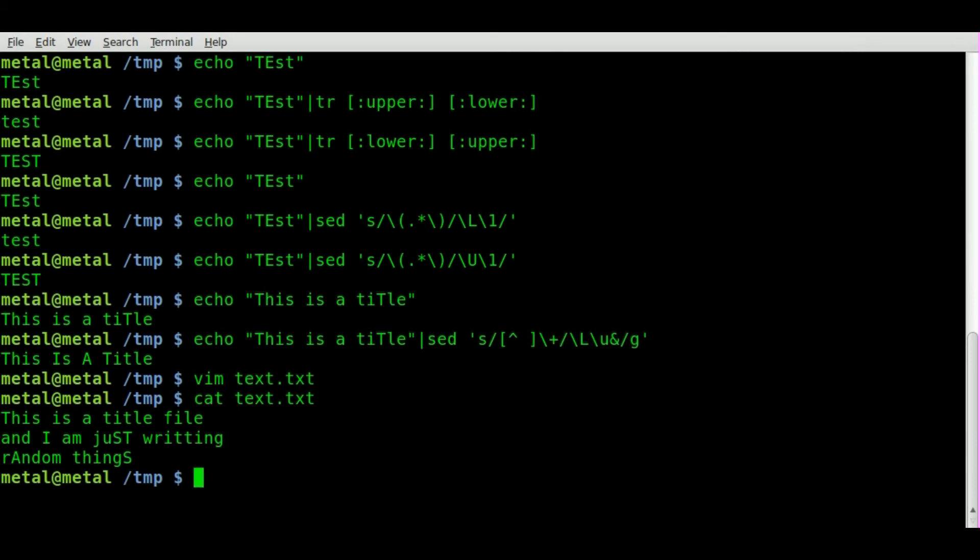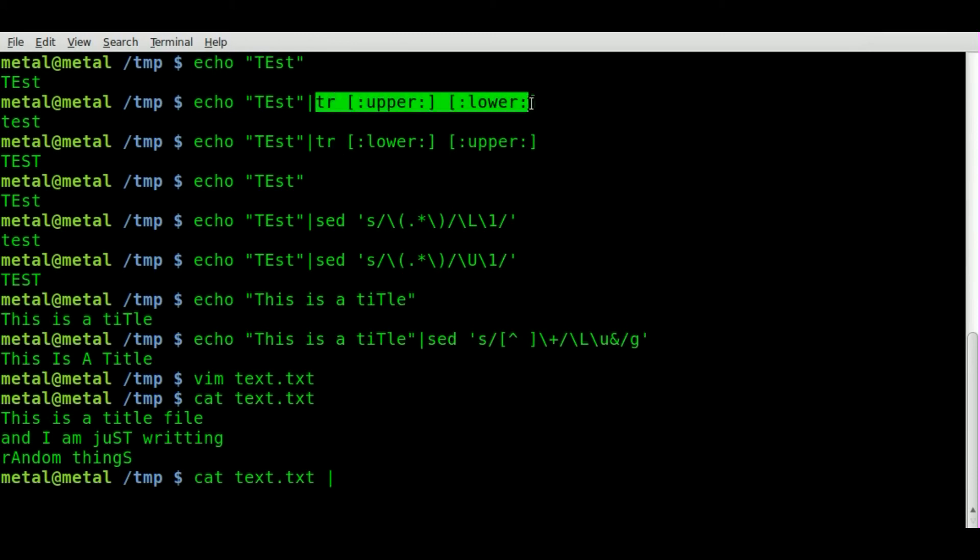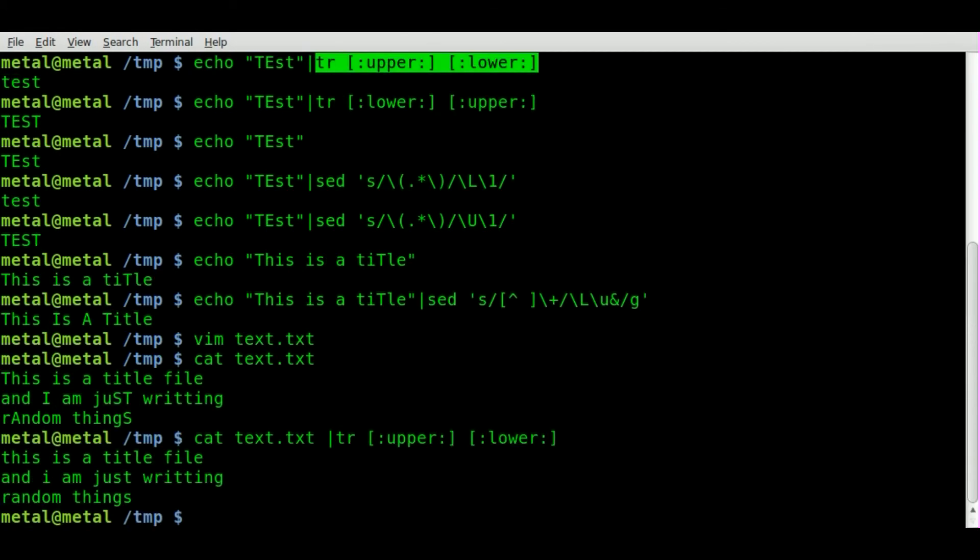Let's try putting that into some of the sed or tr commands. We'll start with tr, let's make everything lowercase. So we'll pipe that into tr in the upper, lower, and look, everything's lowercase.